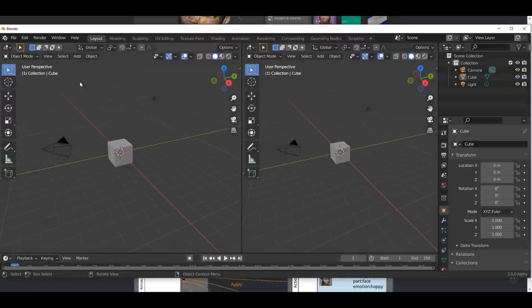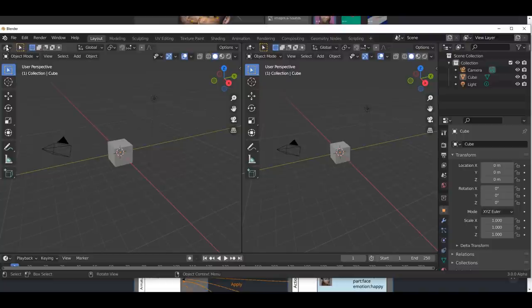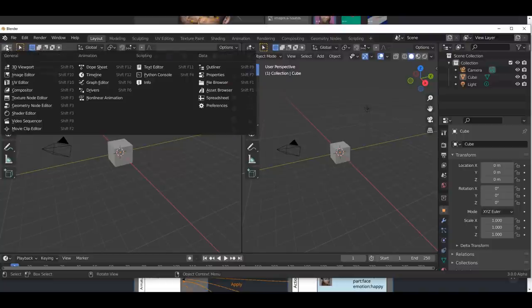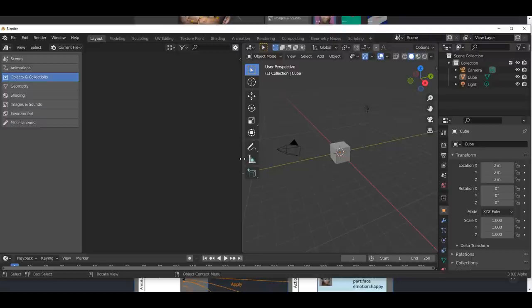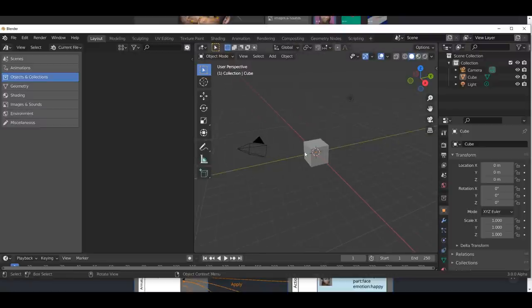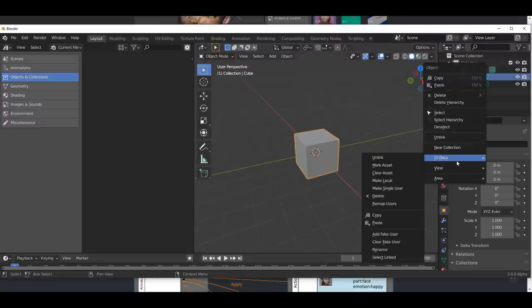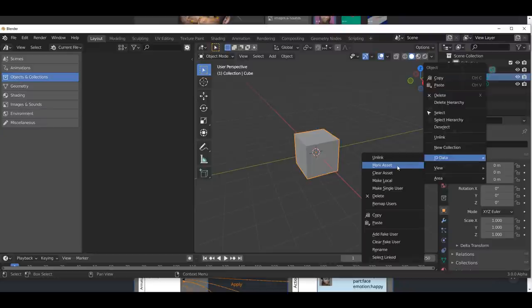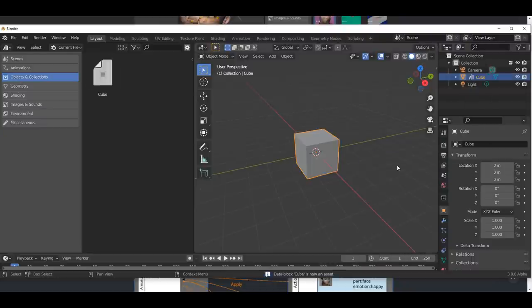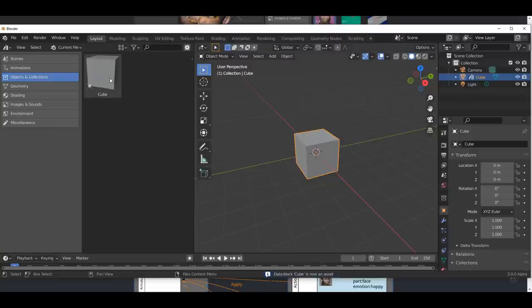Now I've already talked about how the asset manager actually works and a couple of things you need to know about it. For you to create an asset right now, if you click right here within your 3d editor type, you can go over to asset browser and within your asset browser, you can select on any object, right click and go all the way down to where you have your ID data and you can make them as assets. And once you do that, you can see it right here.